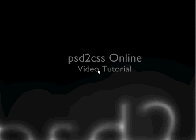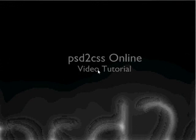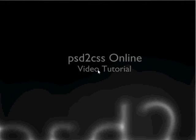Hello everyone, welcome to another edition of the PSD to CSS Online video tutorial series. My name is Sean and today we're going to look at an example of a number of different features of PSD to CSS Online.